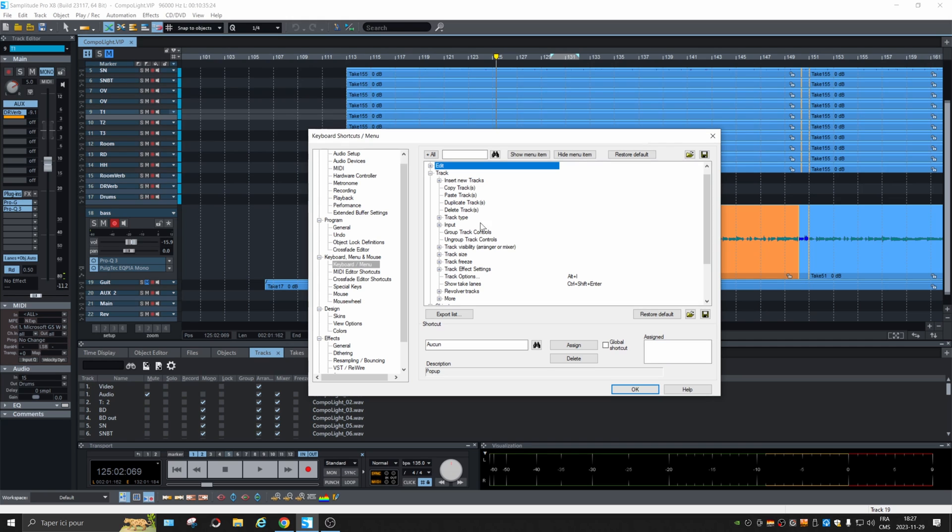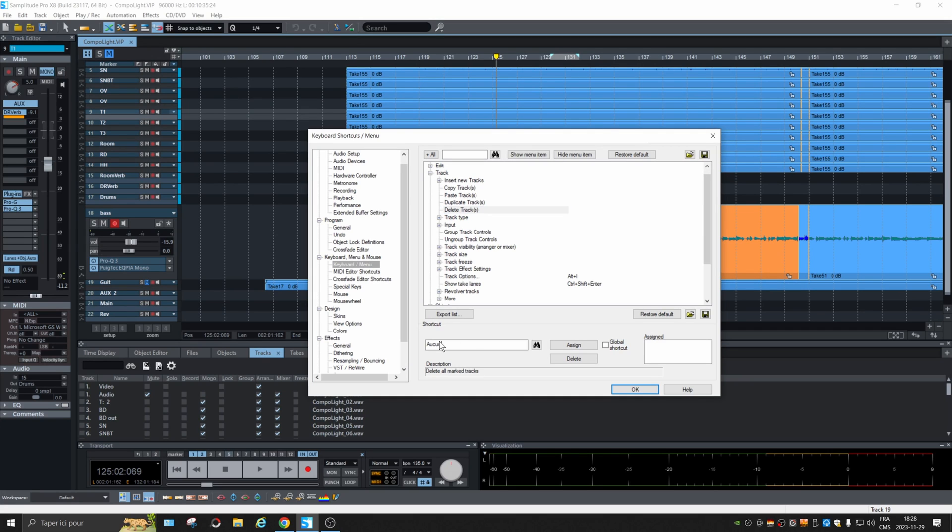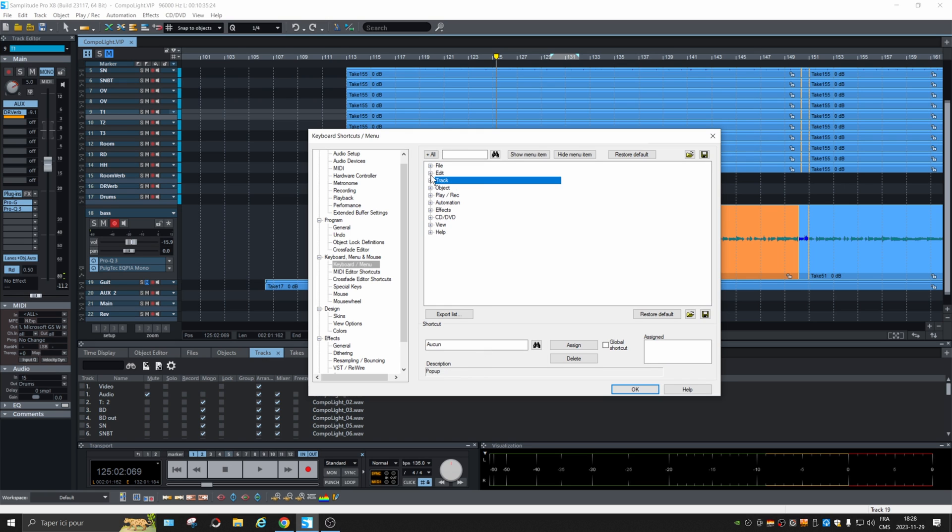Tracks, copy tracks. There's a lot of stuff not assigned. So you can click on one and at the bottom type what key you want it to be controlled with. So that's very interesting.